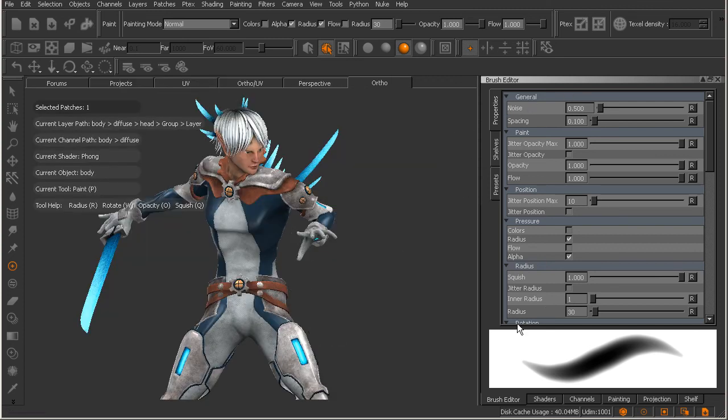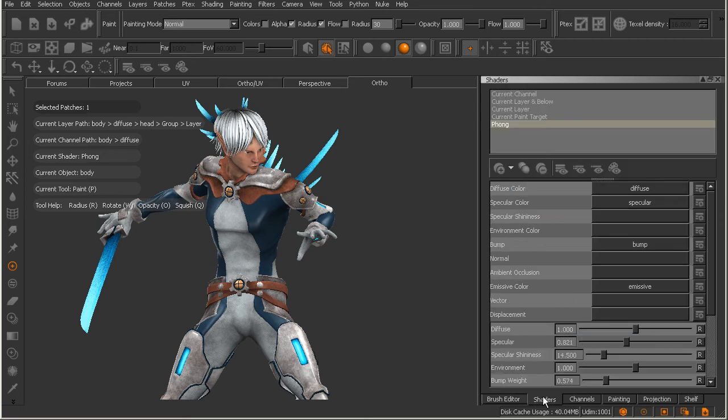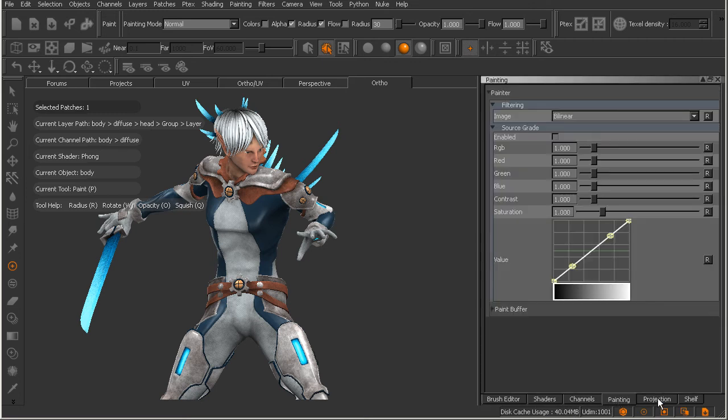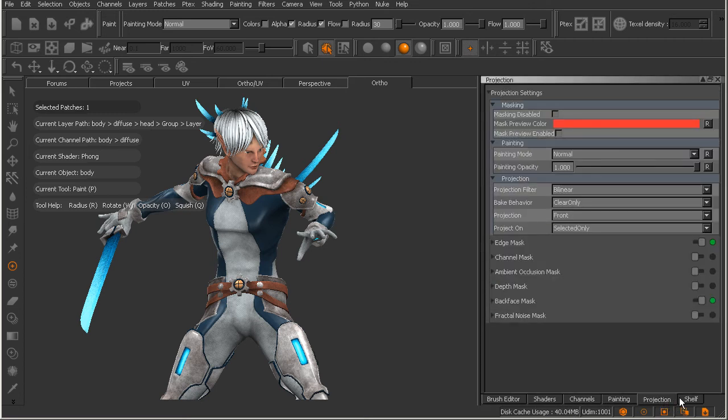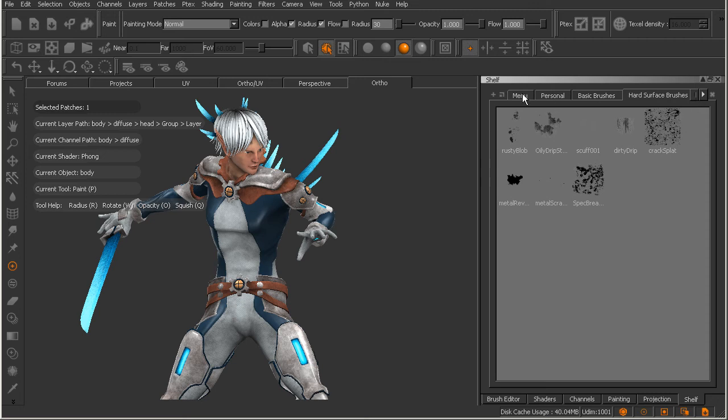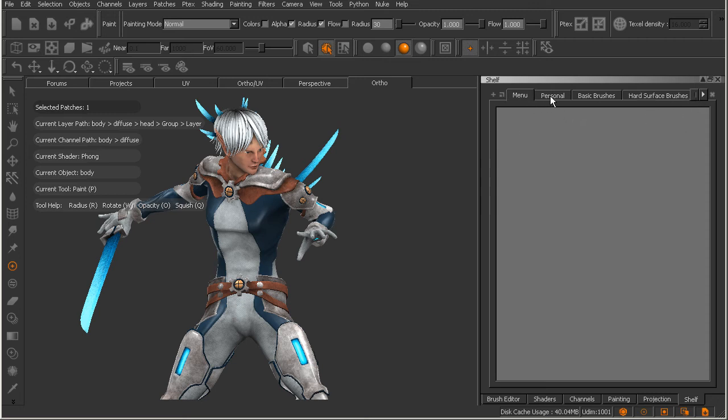Now over here on the right we have several palettes that have been docked together, grouped together. Now you can see here down at the bottom we have our brush editor, we have our shaders palette, channels, painting, projection, and shelf. Now inside these palettes you're going to notice there are actually several tabs kind of nested inside them. Looking at the shelf palette here, up here at the top we actually have several tabs or they're actually referred to as shelves. So we have our menu shelf, personal, basic brushes, hard surface brushes,